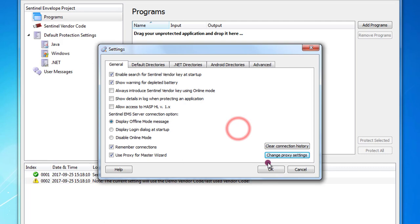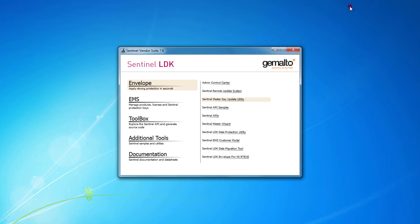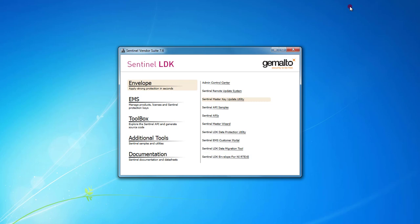Enter the parameters that you need for your proxy, press OK here, OK, close Envelope, and then launch again the master wizard.